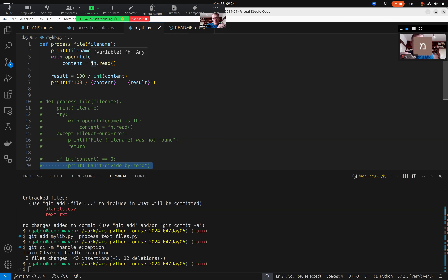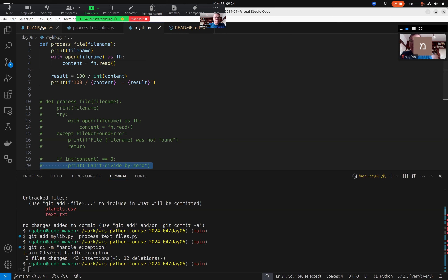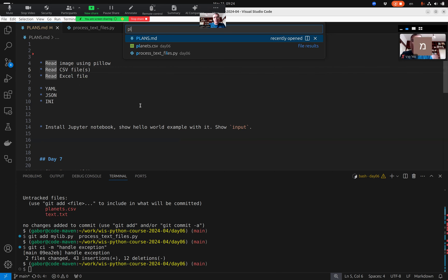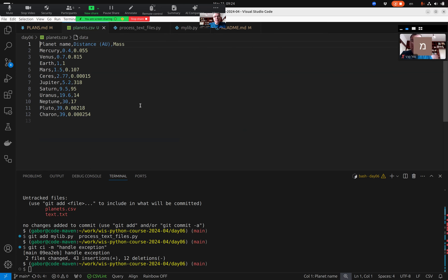There are a couple of these file types in the plan: CSV, YAML, JSON, and INI files — these are all text files, they are different file formats. A CSV file — let me show you — I have a CSV file here. We're probably familiar with this. A CSV file is comma-separated values — that's why it's called CSV.